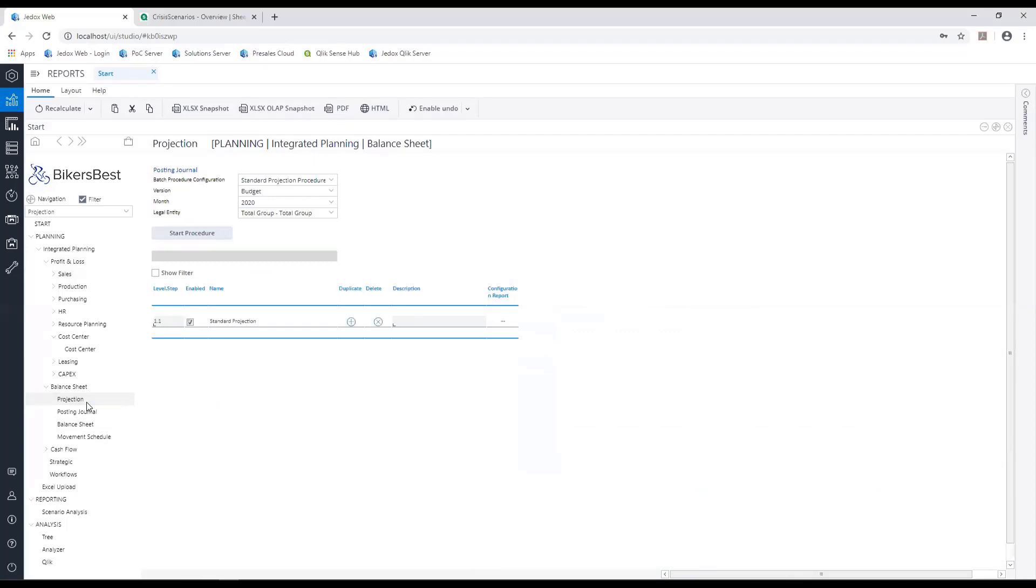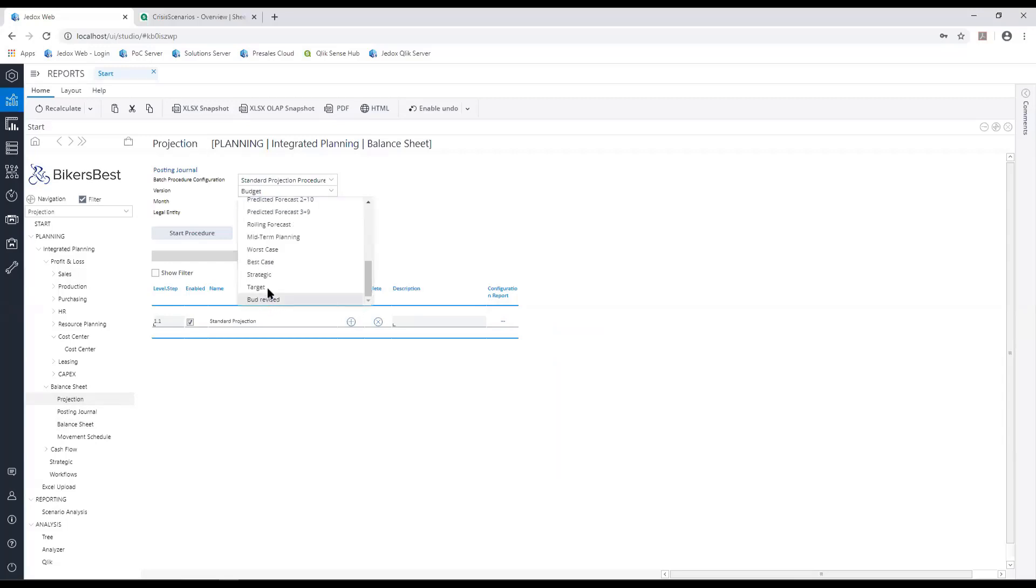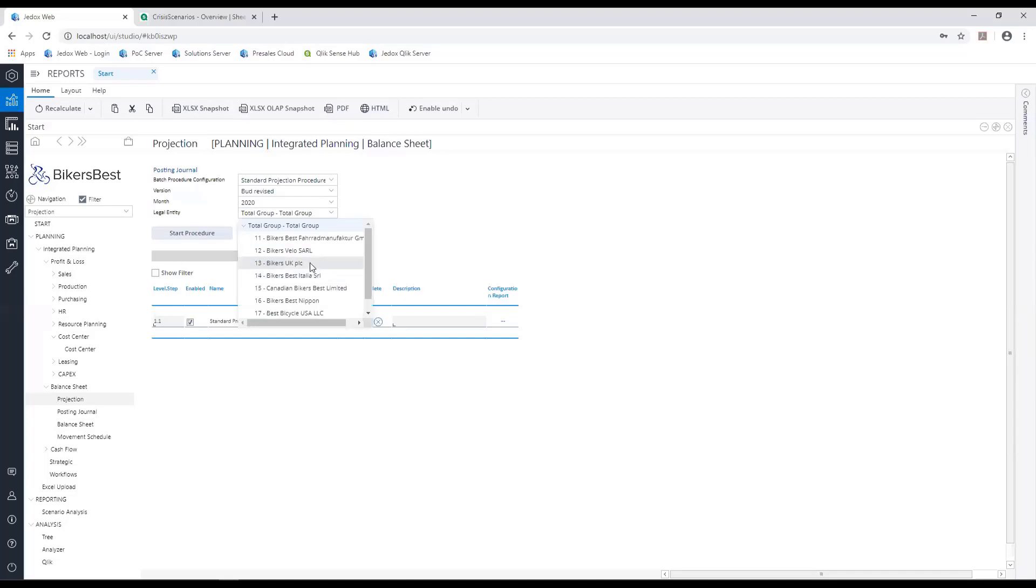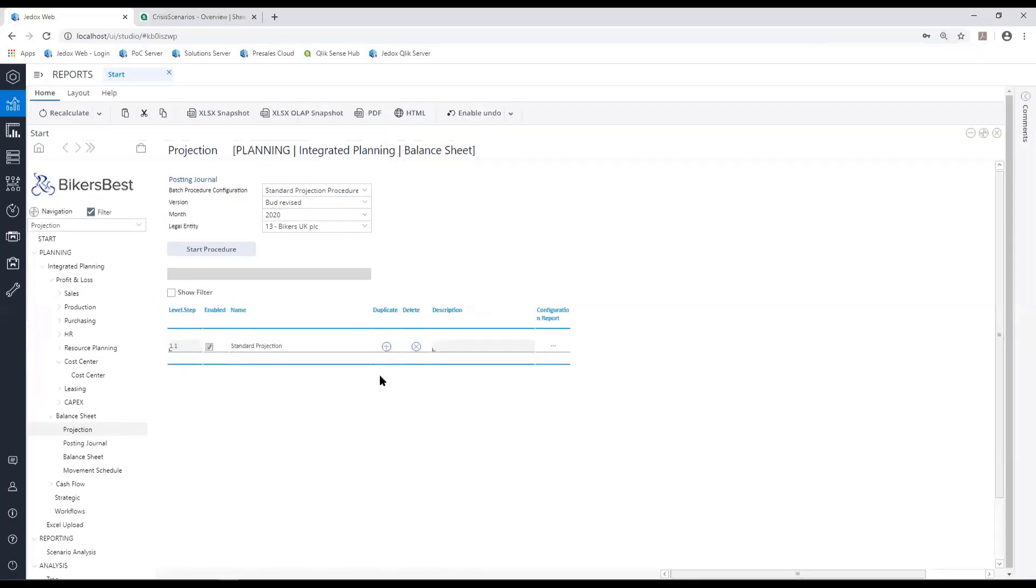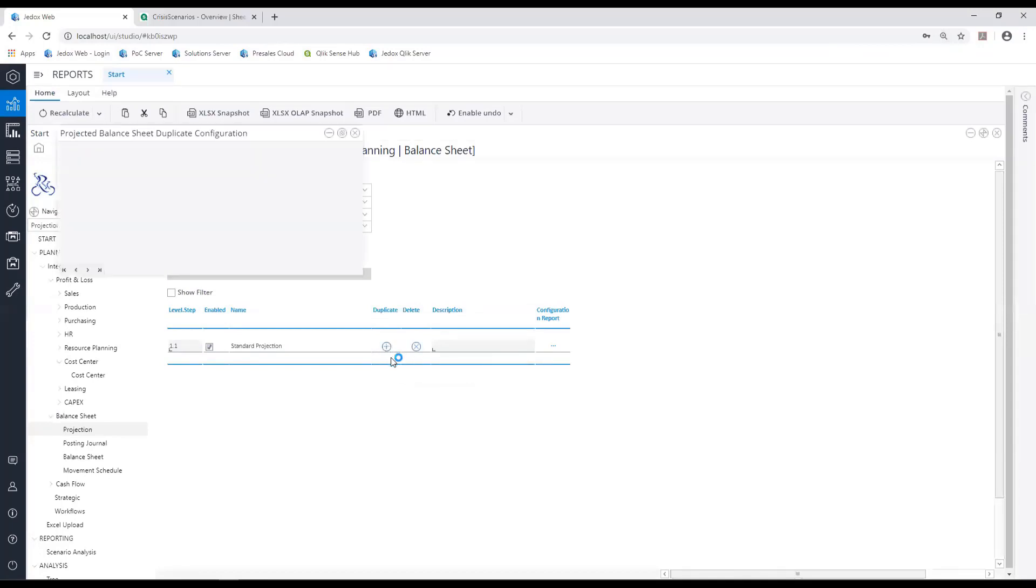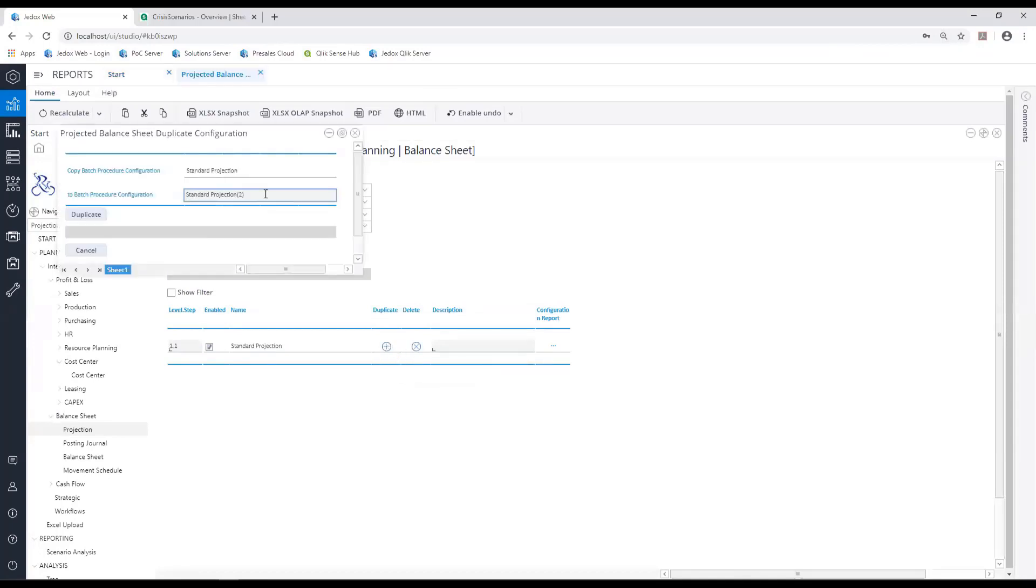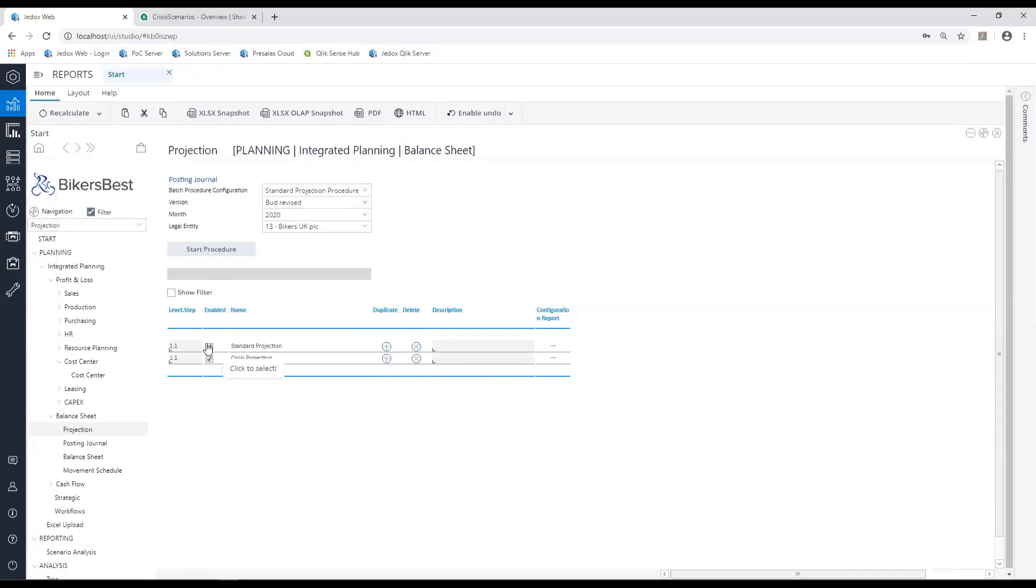Let's go and adjust this. I'm setting this up because when I run this, I want to project for the budget revised version and for the UK business for 2020. But I don't want to use my standard projection rules. I'm going to duplicate this rule set and create a new rule set called crisis projection. When I run it, I want to project based on these crisis projection rules.